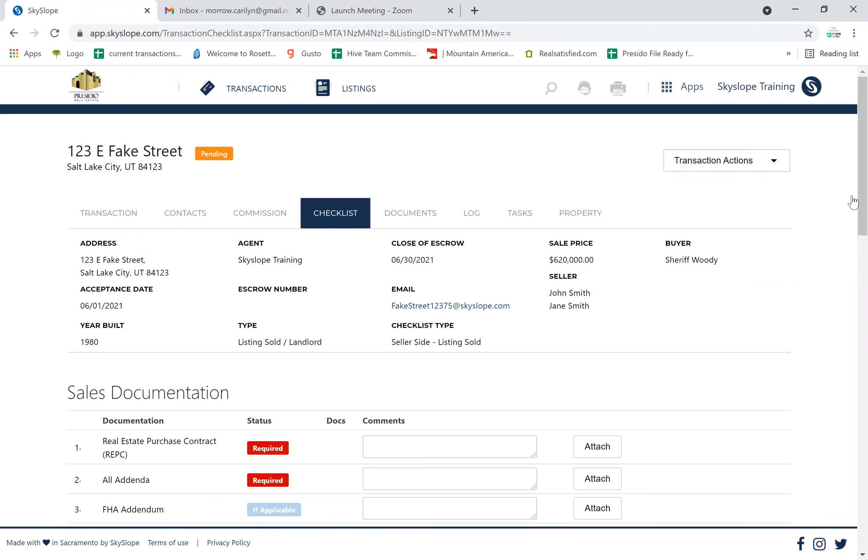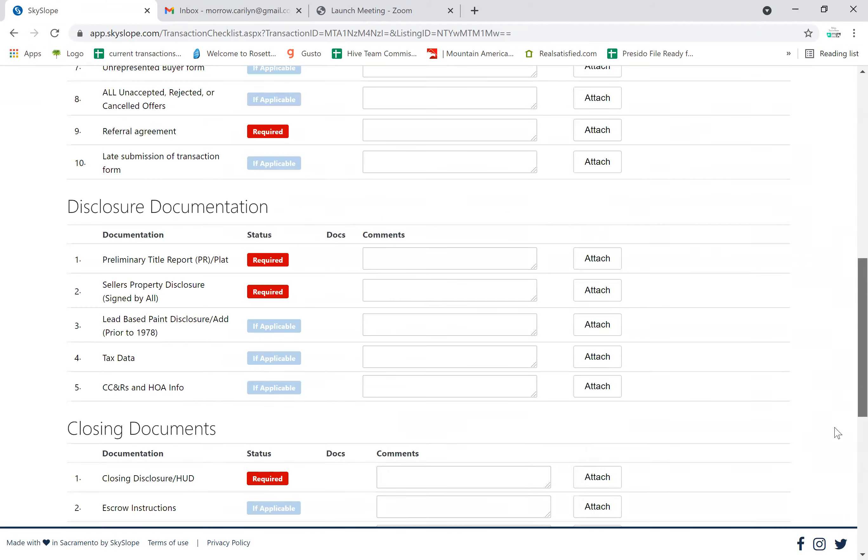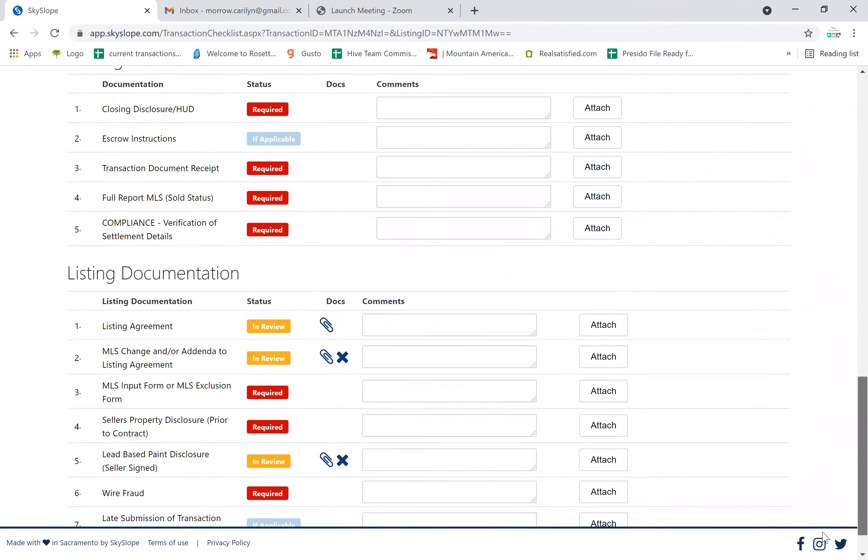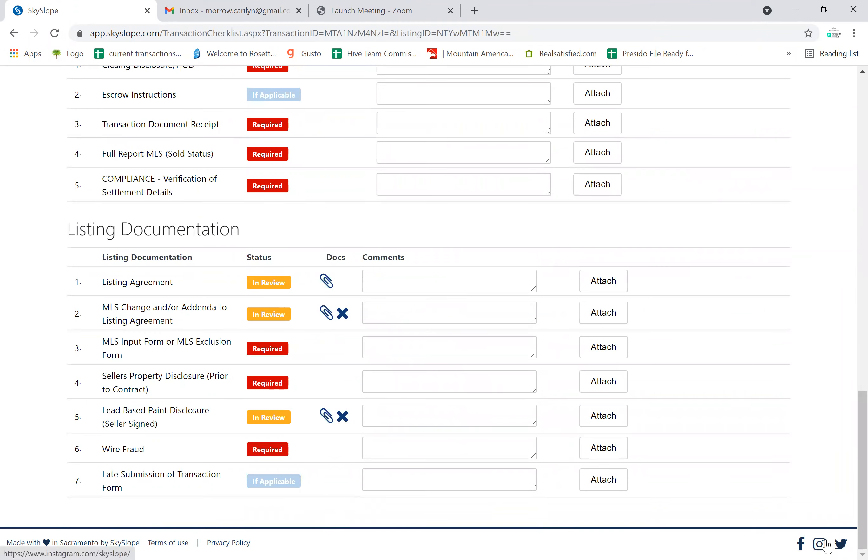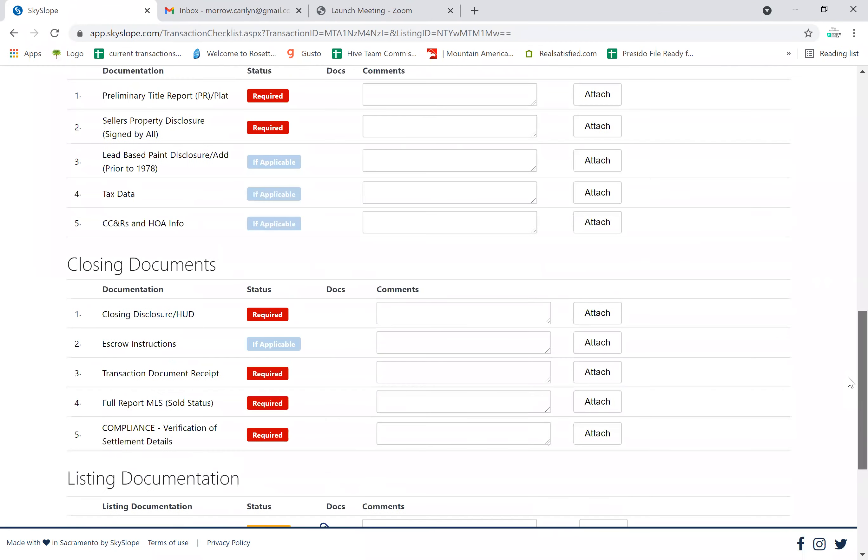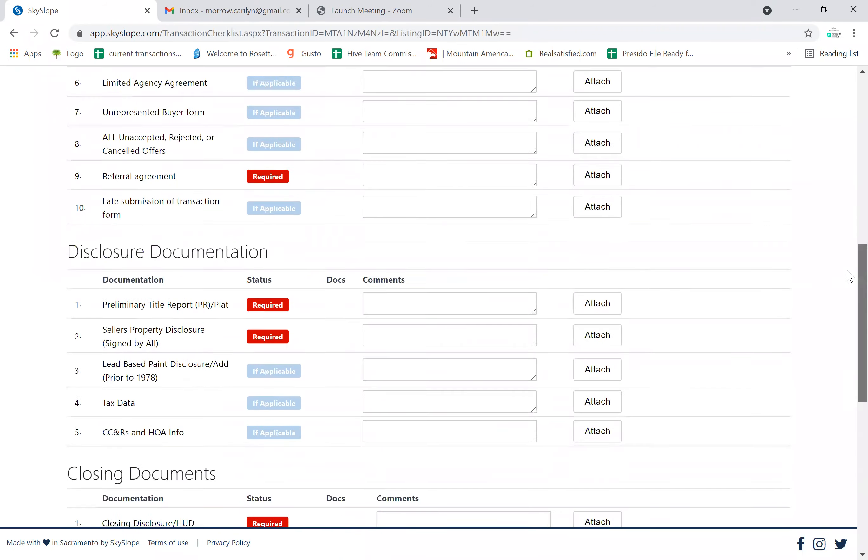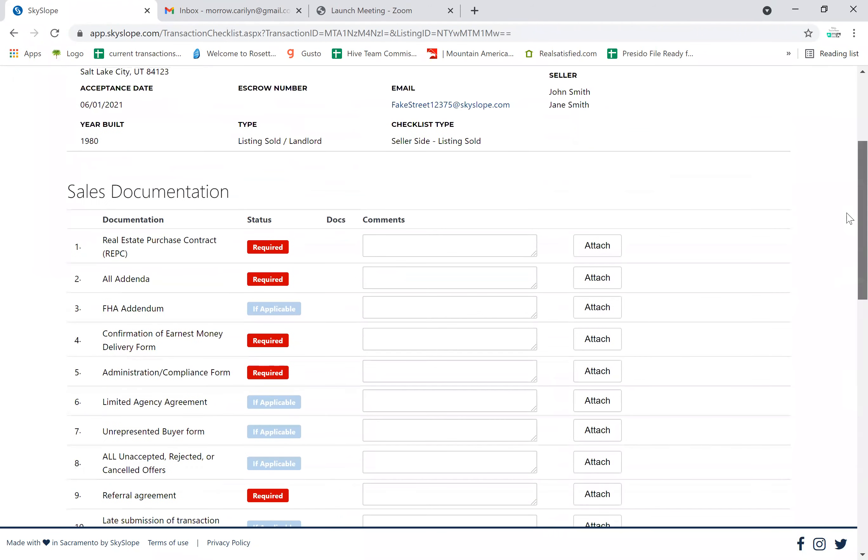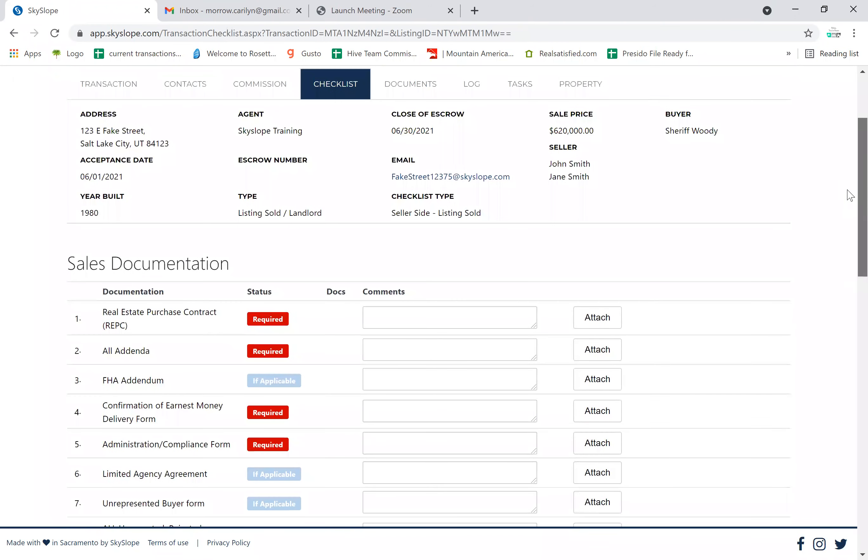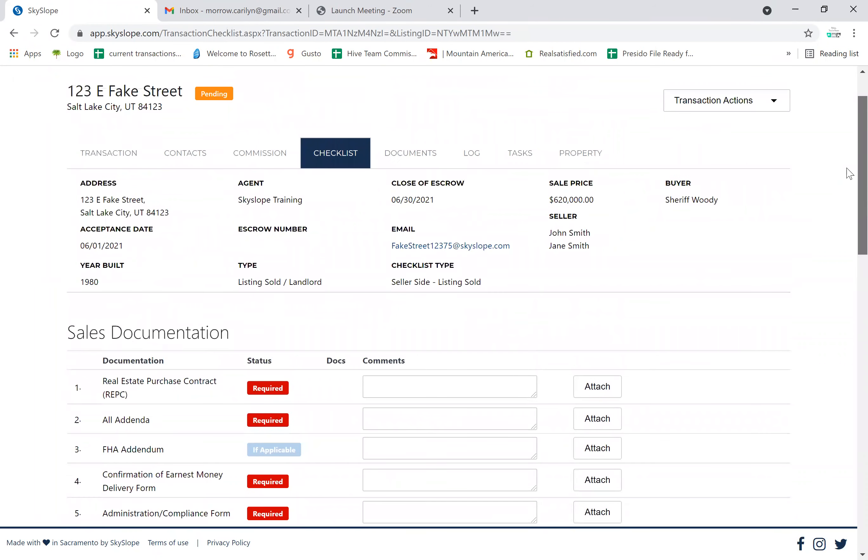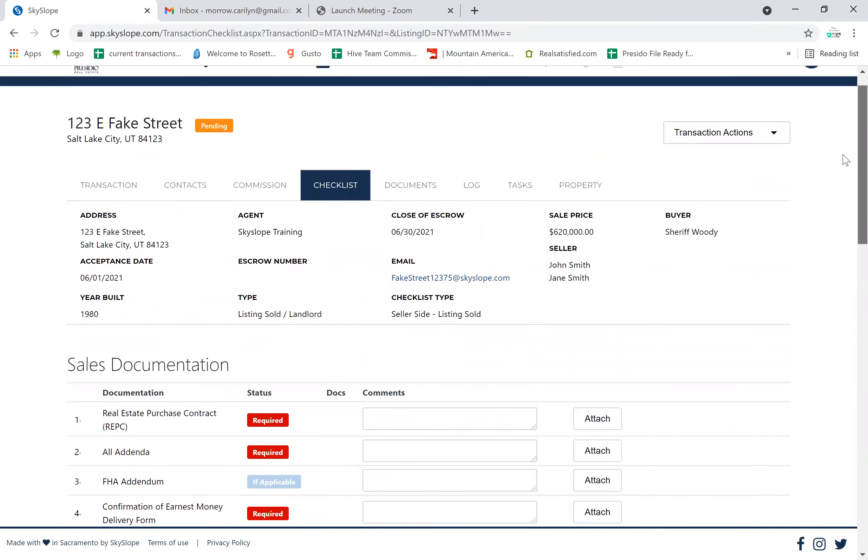And you have a transaction. All of your listing documents will still appear at the bottom in the listing documentation section, and you can input all of the documents pertaining to the transaction here.